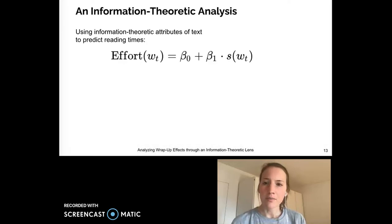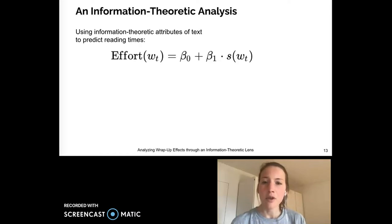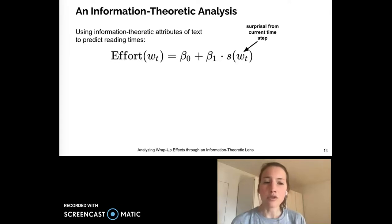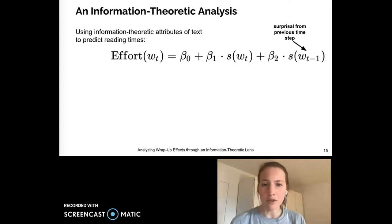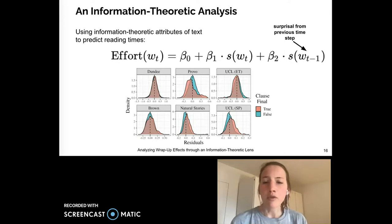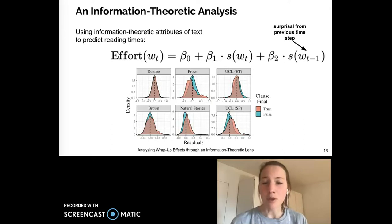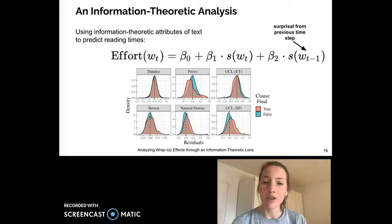Let's start with the standard paradigm for modeling the relationship of reading time, and by proxy processing effort, with information theoretic attributes of text. Effort is typically modeled as a linear function of a word's surprisal, along with the previous word's surprisal to account for spillover effects. There are often a few other predictors included, such as word length or unigram frequency. This setup works quite well for modeling sentence medial words, as suggested by the evenly distributed residuals — the blue density — of such a model. Yet there's something amiss when this model is used to predict sentence and clause final reading times, the red densities.